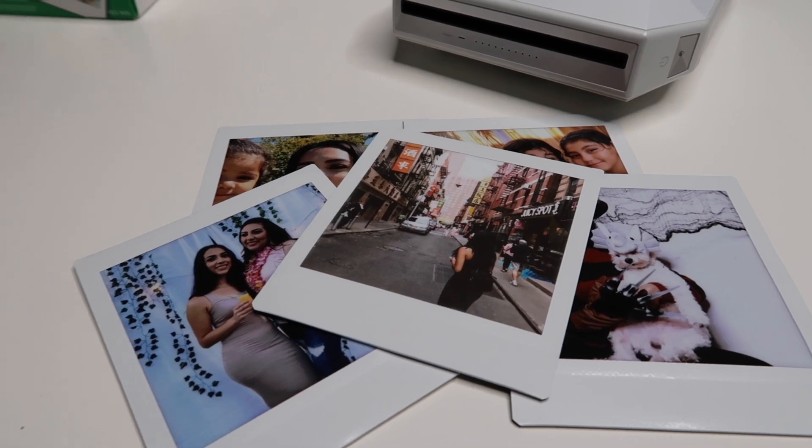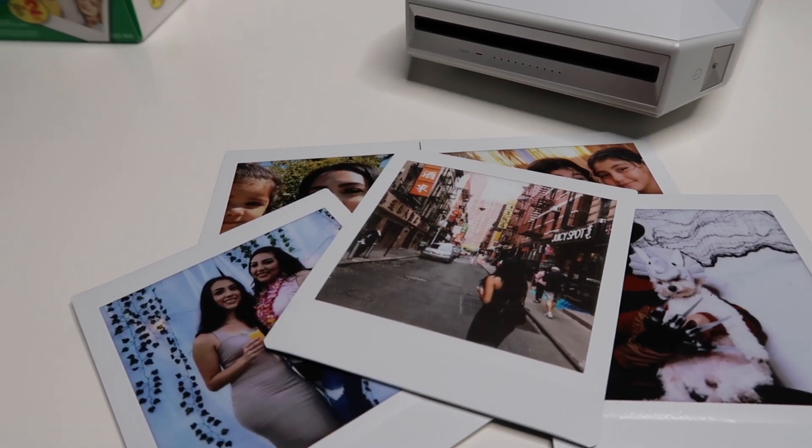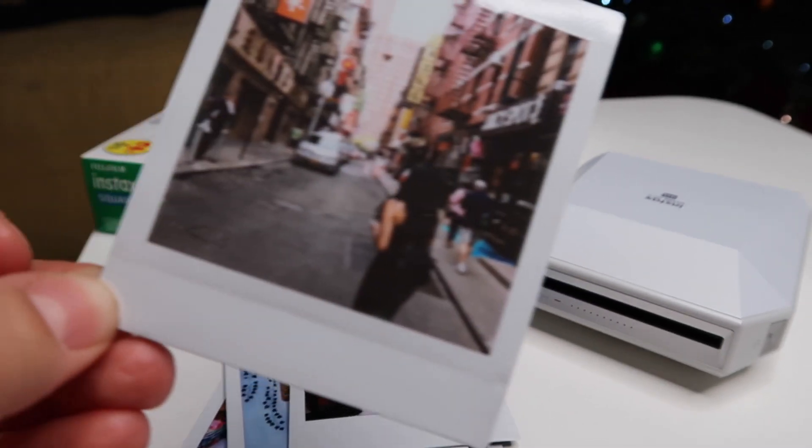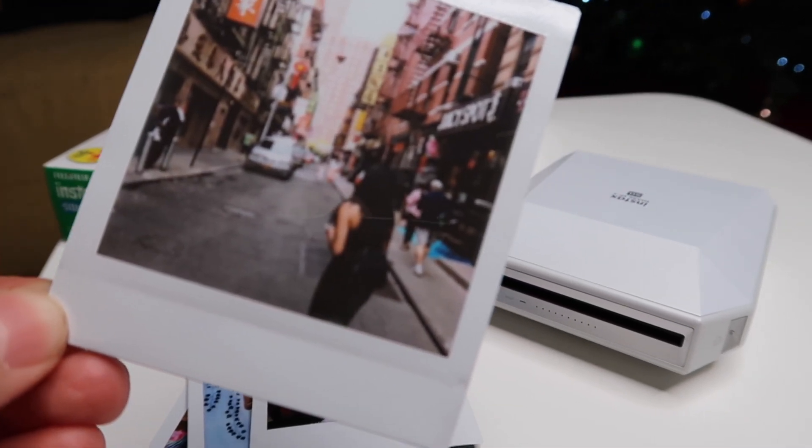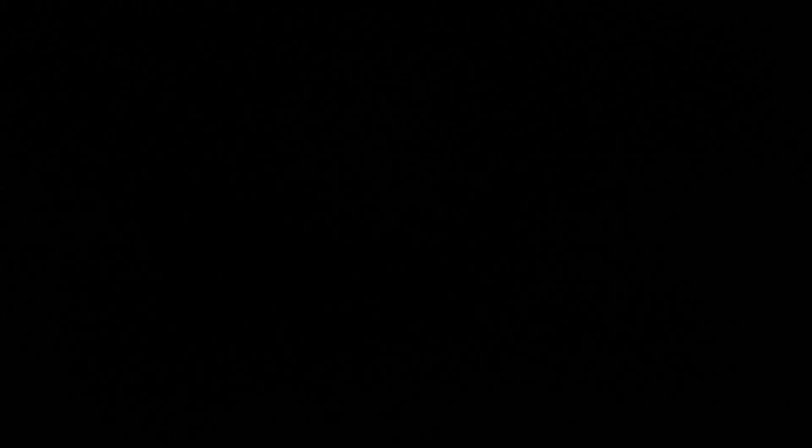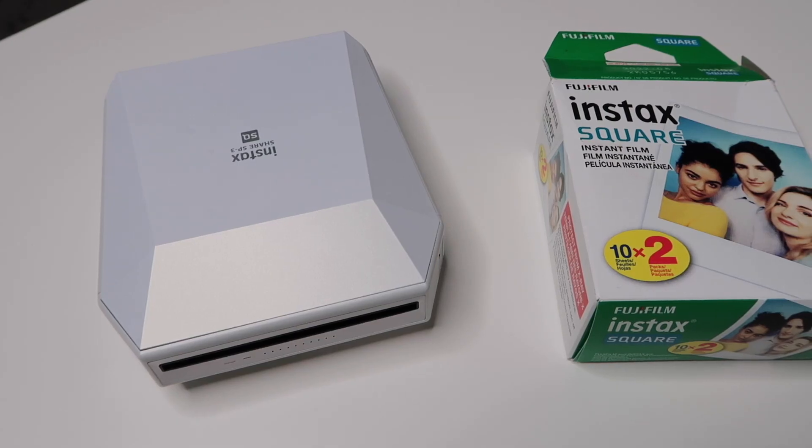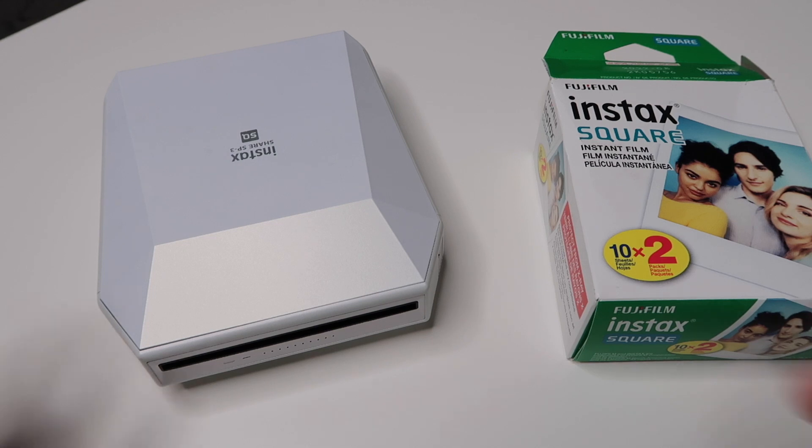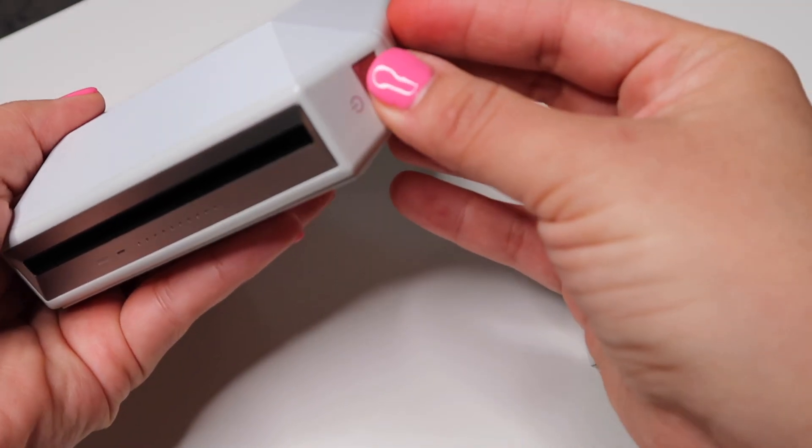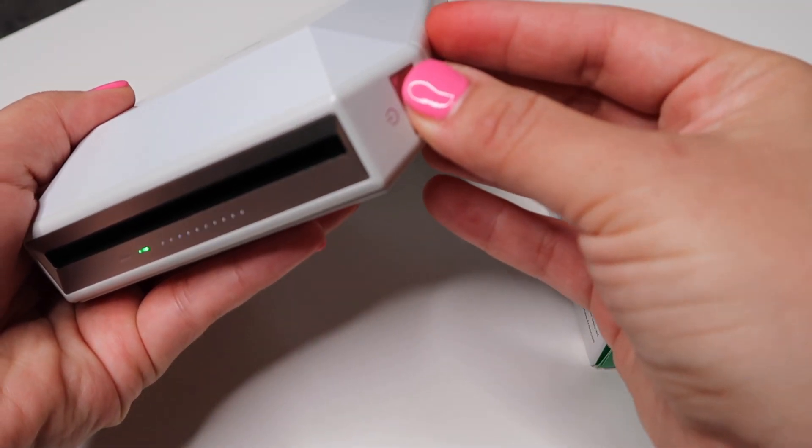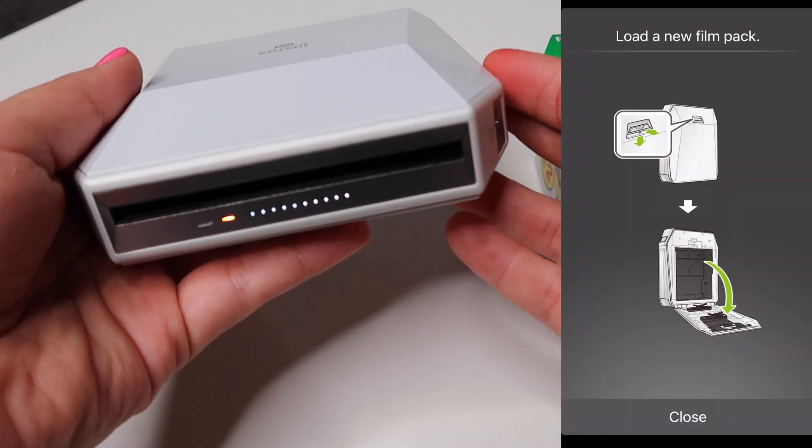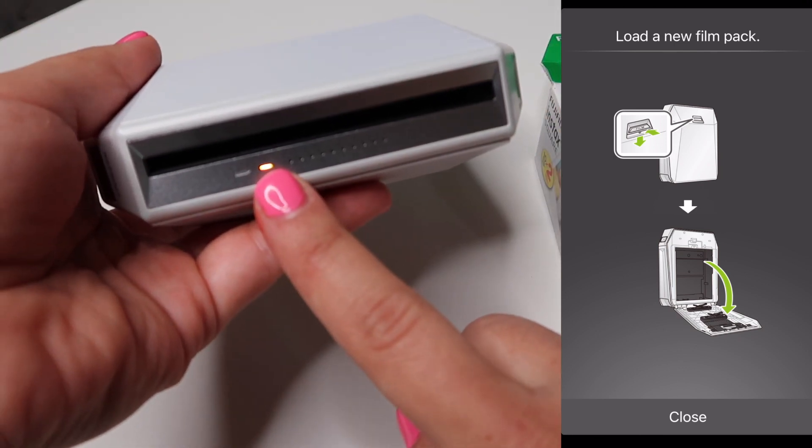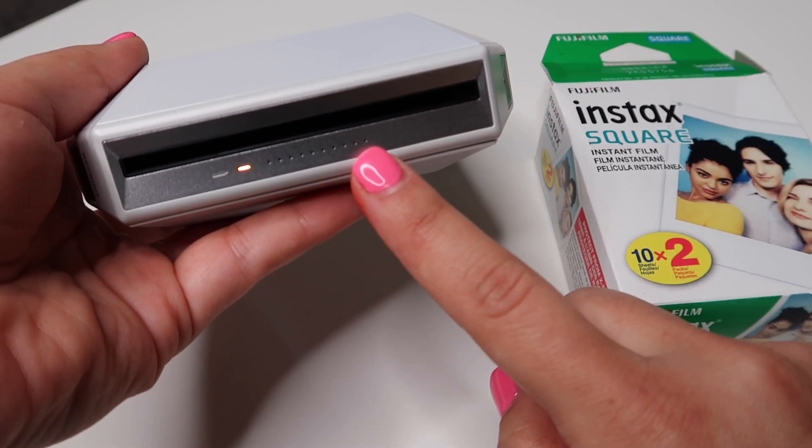I'm going to just show you guys how to replace the film because you don't want to replace it too early because then you'll damage the rest of the film. Not only will the printer tell you that you're out of film, so will the app. It'll tell you that it's time to replace it. You see how it's blinking there?